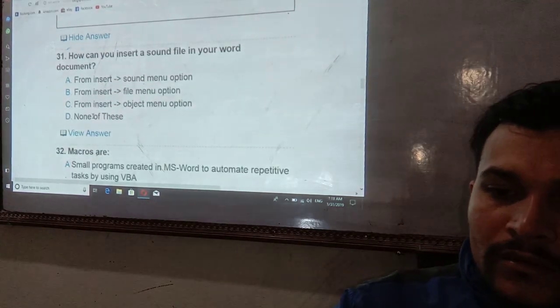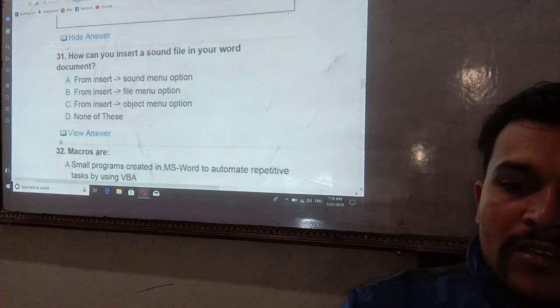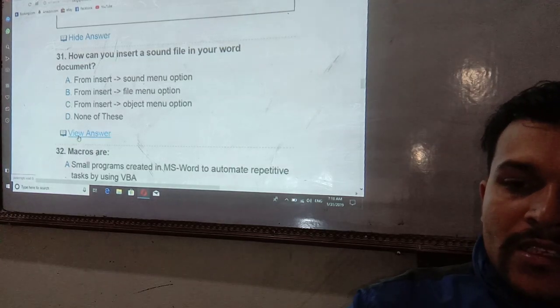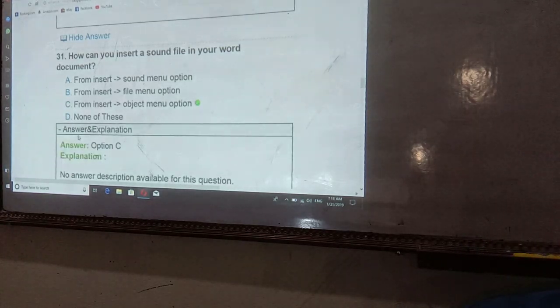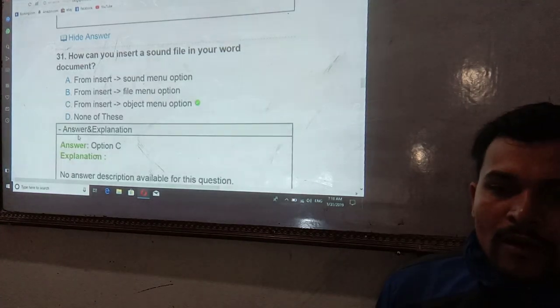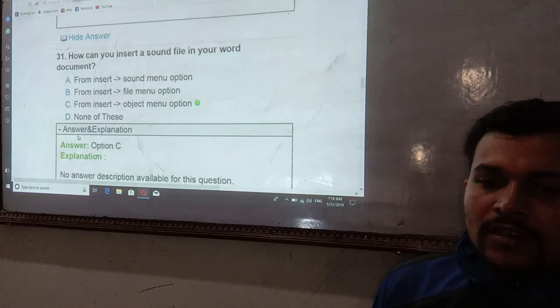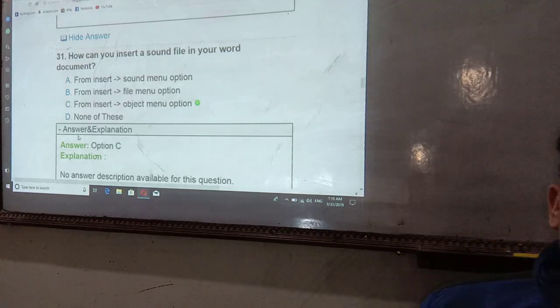How can you insert a sound file in a Word document? You can insert a sound file from the Insert menu using the Object option — Insert menu, then Object.